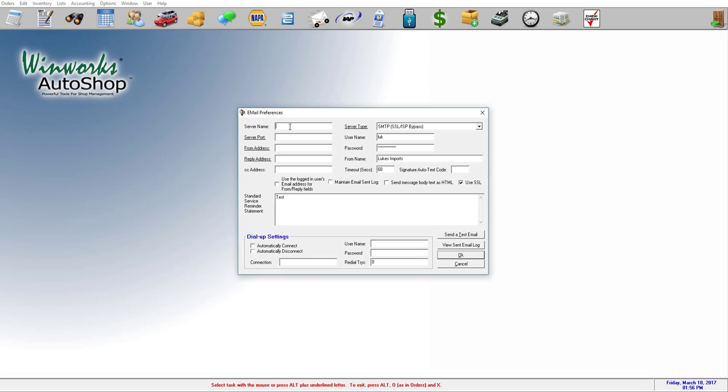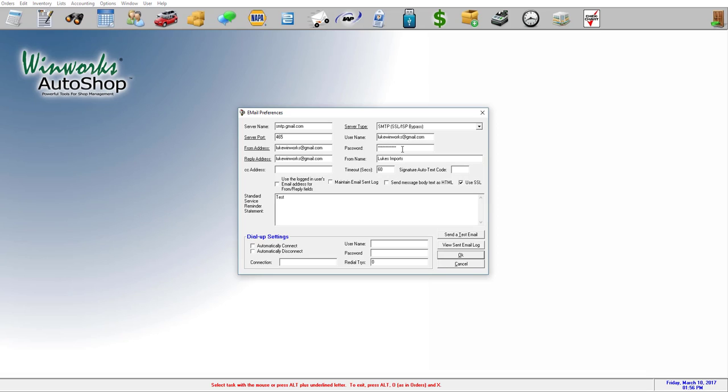So for Gmail, the Gmail one is smtp.gmail.com. Server port is 465. So your from address, that's going to be the email address you're going to be sending from. And you can copy and paste that email address to the reply address as well as your username. Type your password in here and the from name right here.